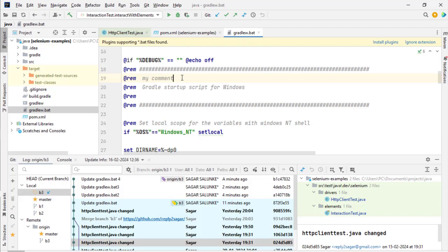The reason why we can't see those changes in this file is because the fetch command will just update the local repository from the remote repository, but those changes will not be visible in these files.